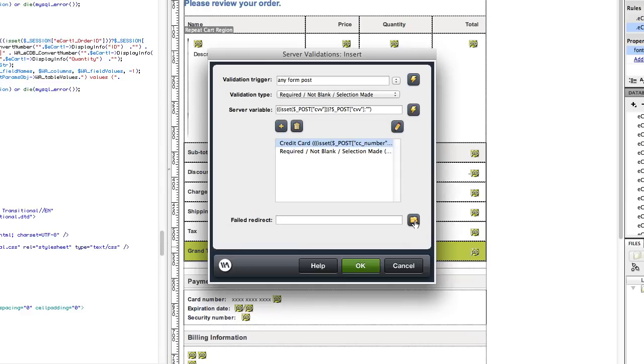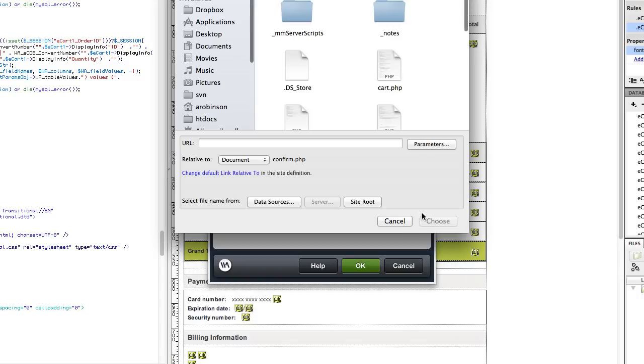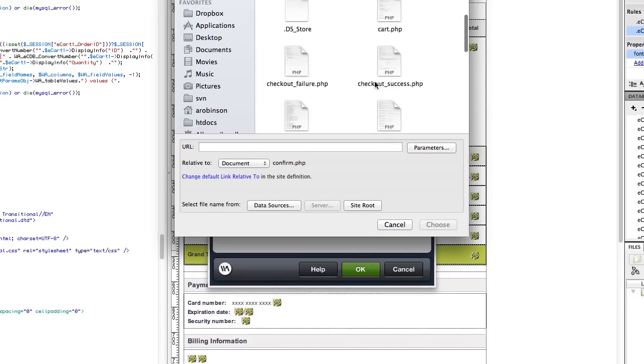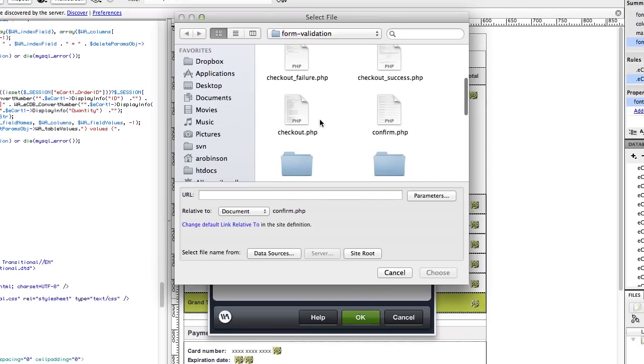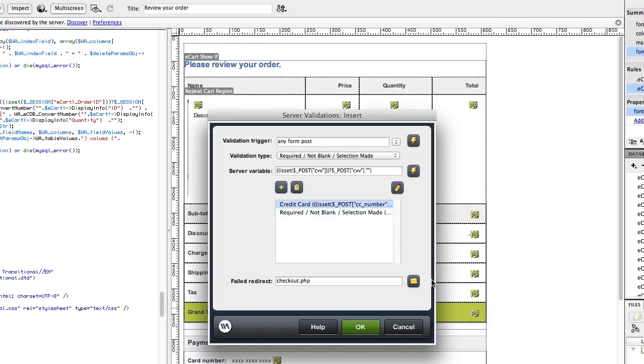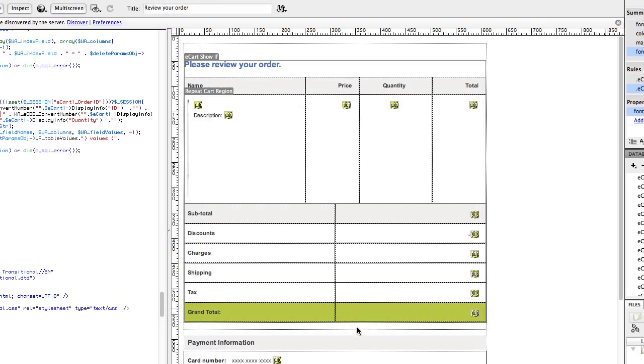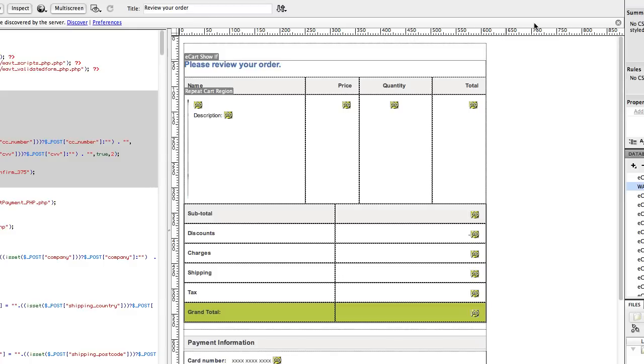And for the failed redirect, we want to send people back to the checkout form. Go ahead and click OK. And save your page. Now let's go back to the form page.